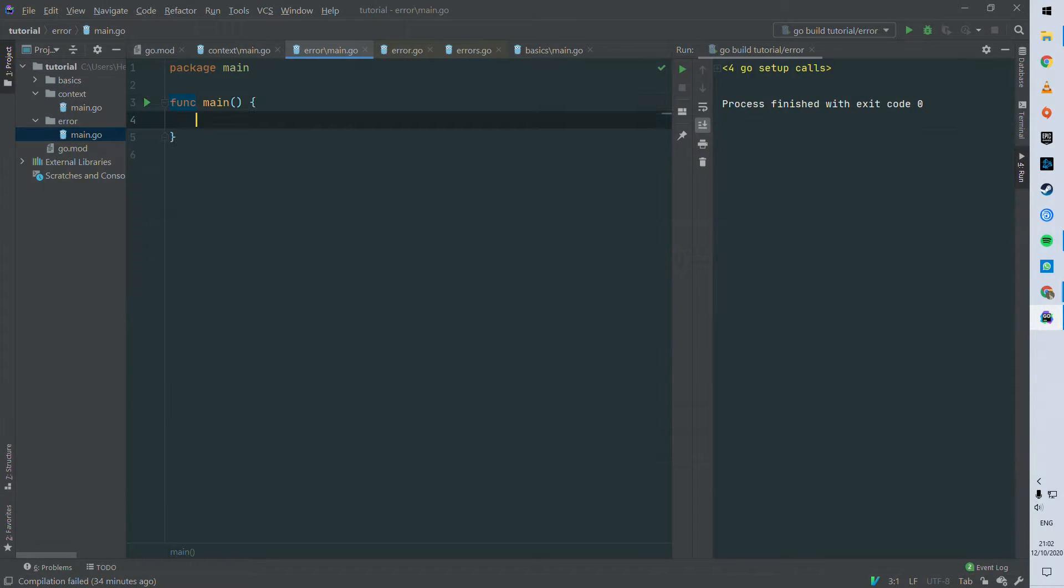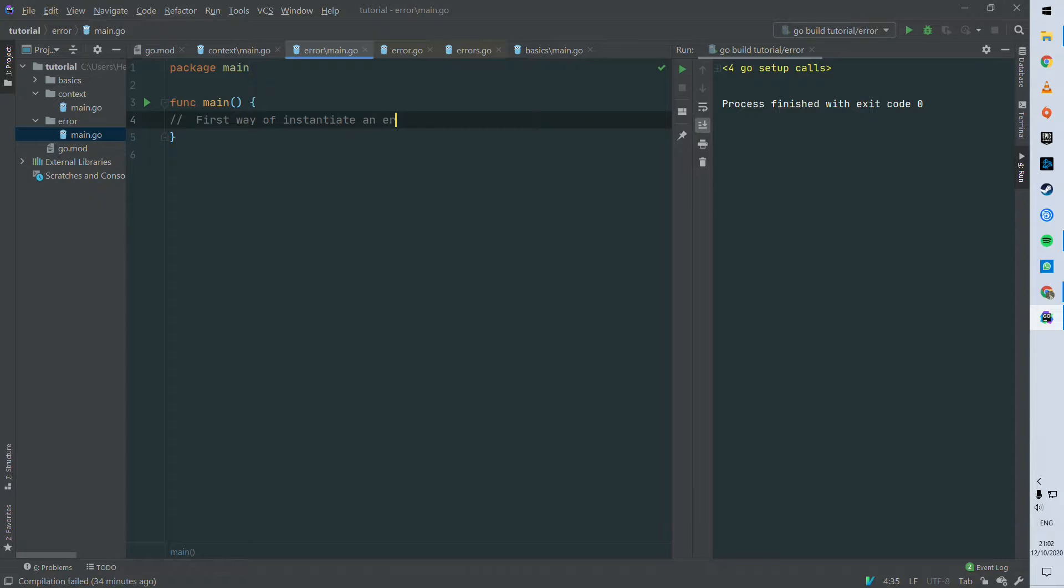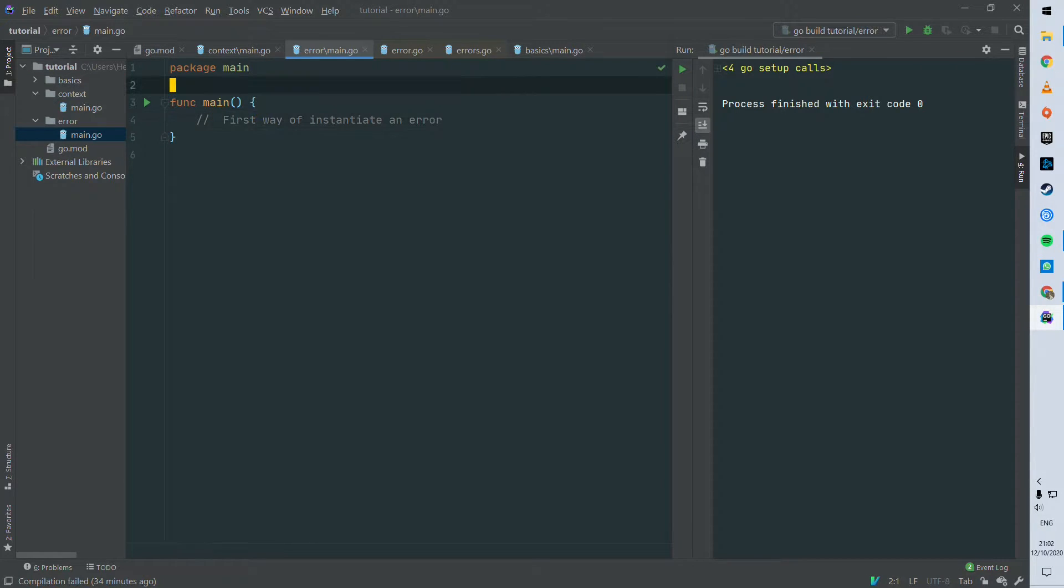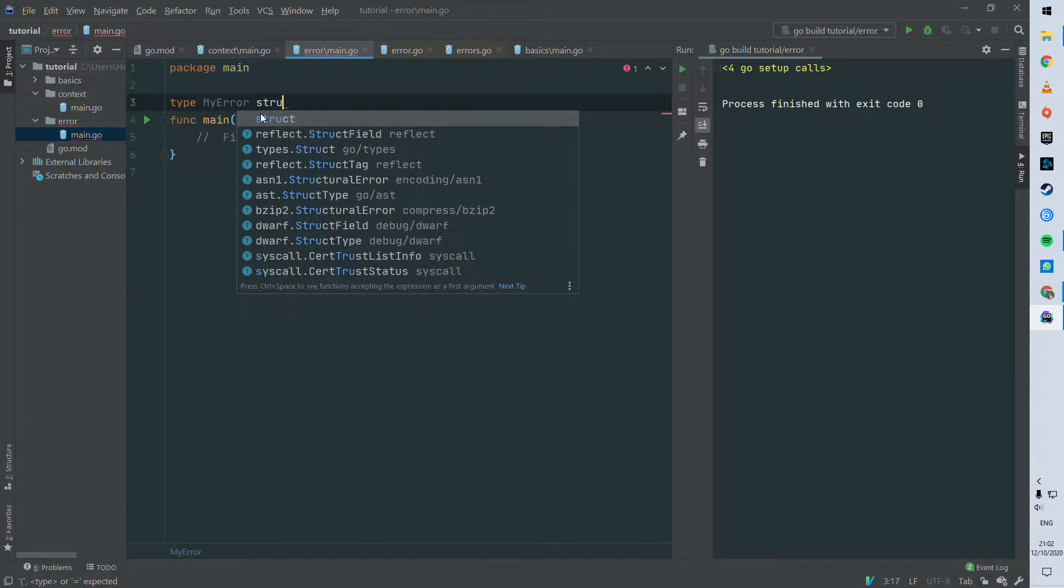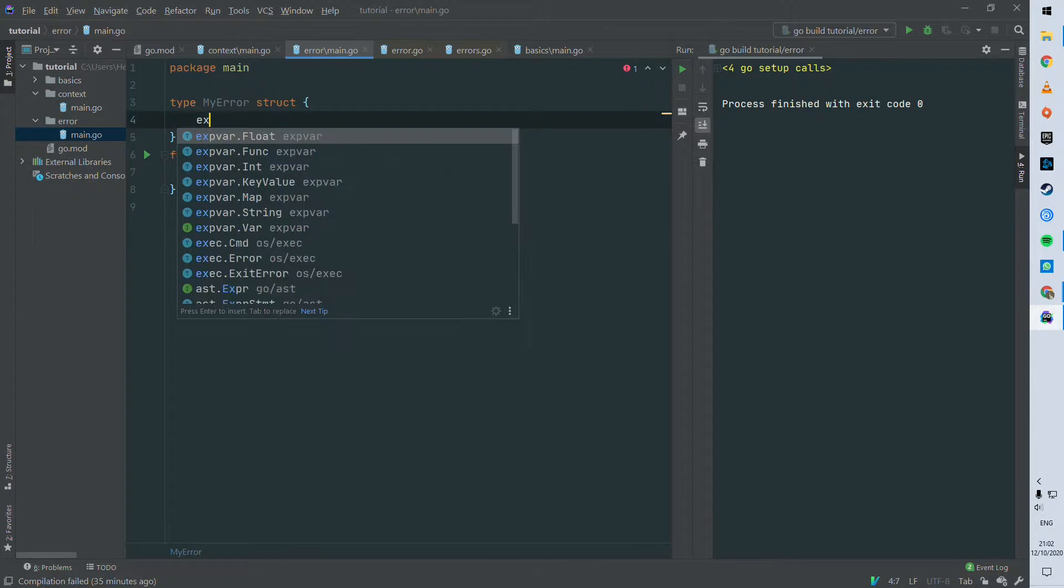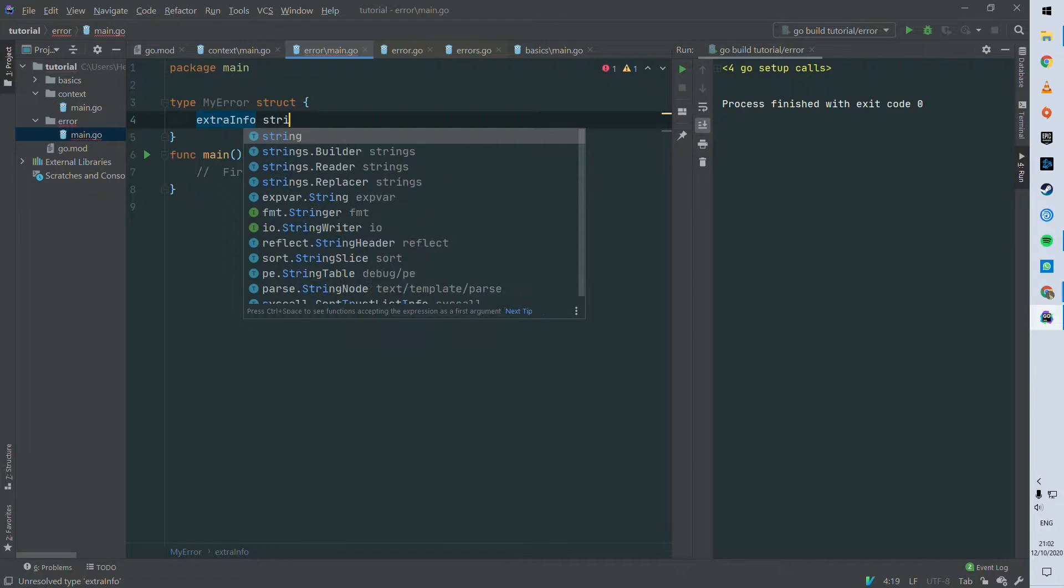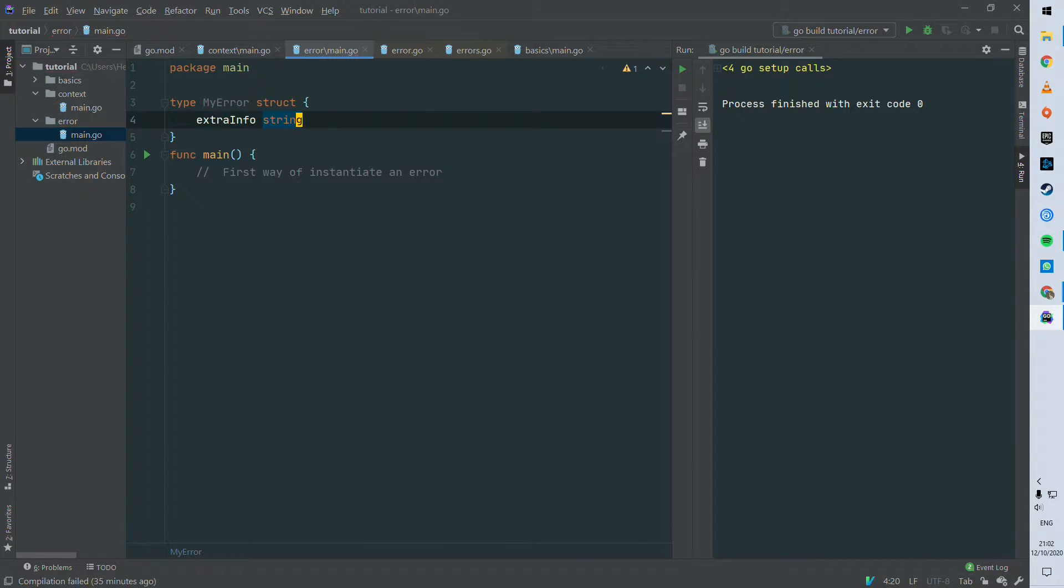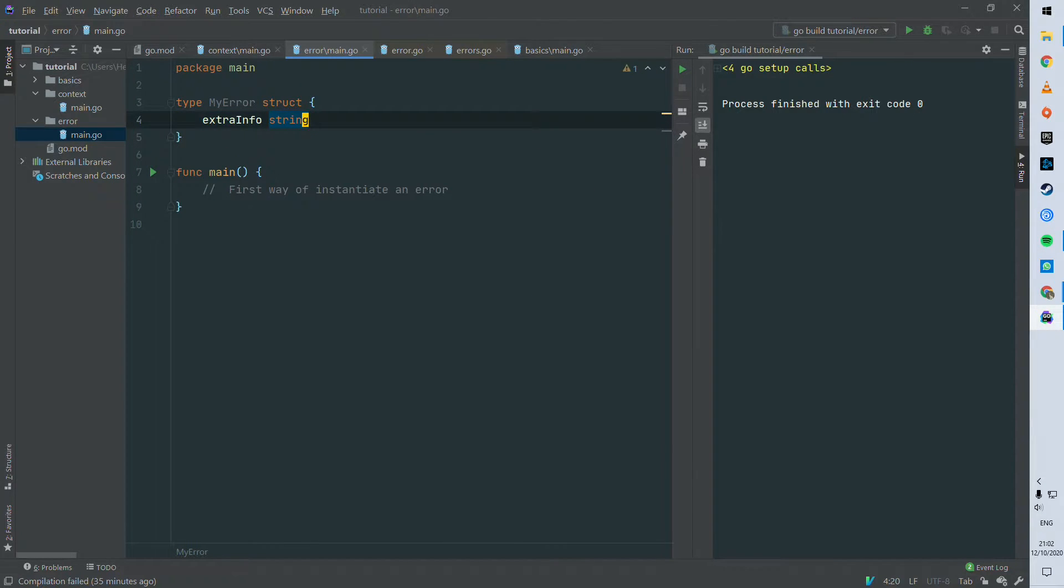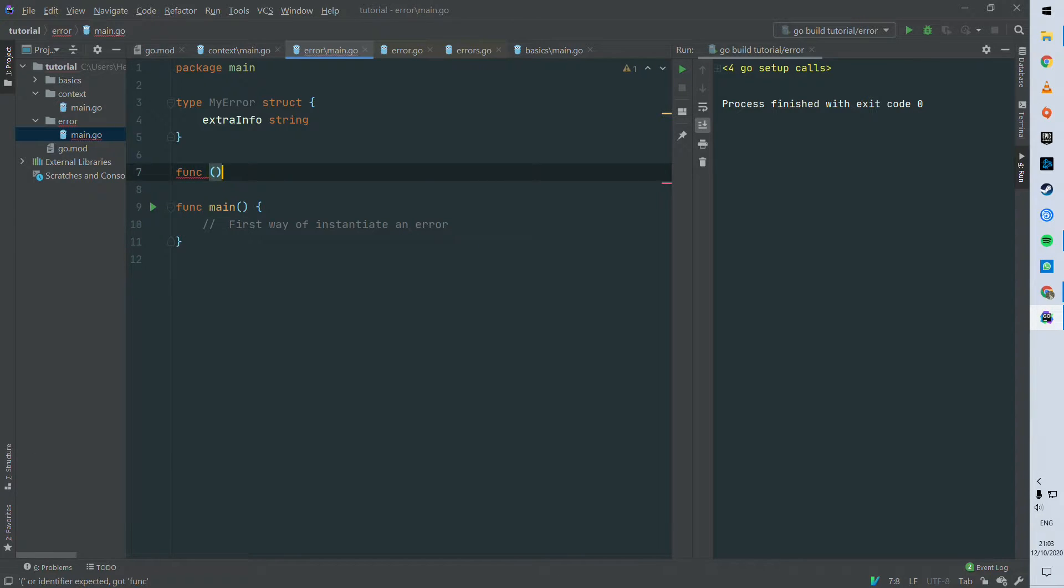So let's start and see how you can build an error. The first way of instantiating one is, as I said, just to build a struct and implementing this error method rendering a string. So let's have our struct - we're gonna call it my error for instance - and we can give a property called extra info which is just a string.